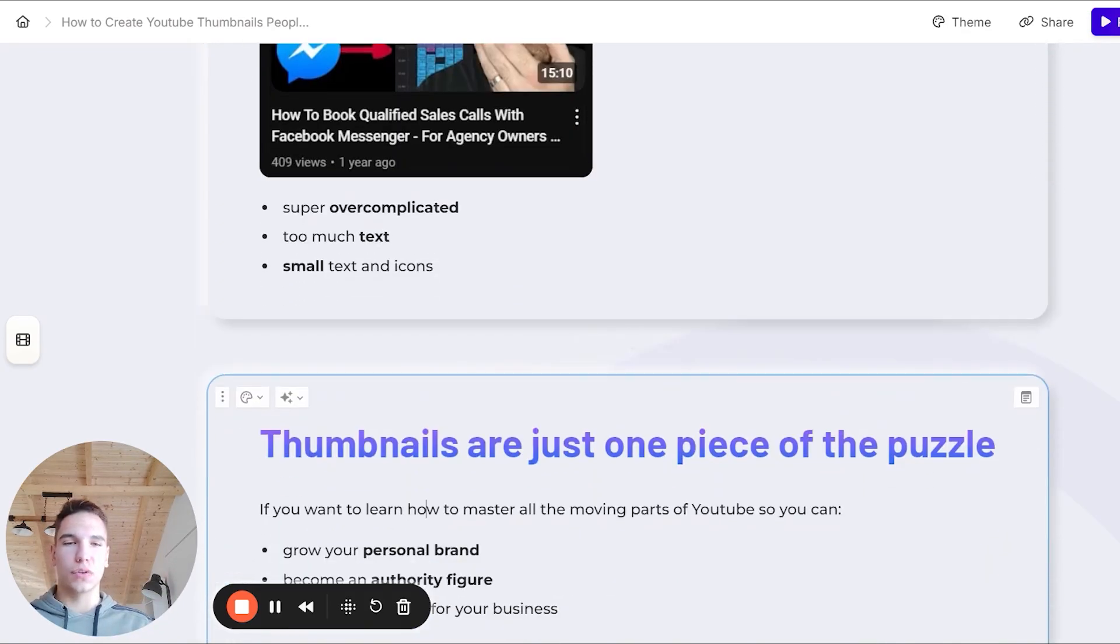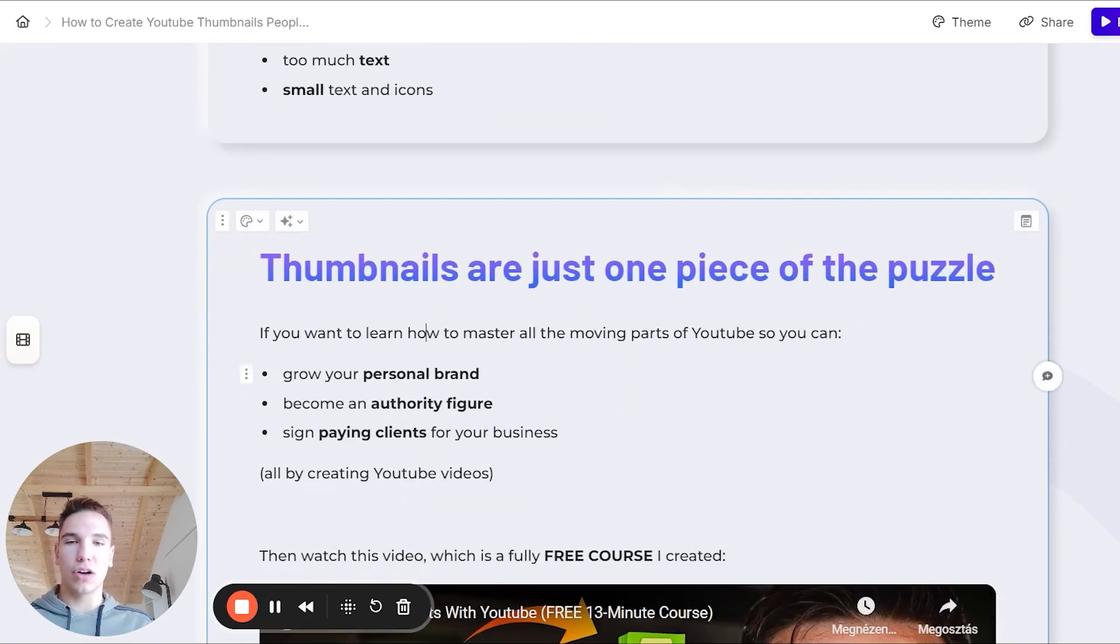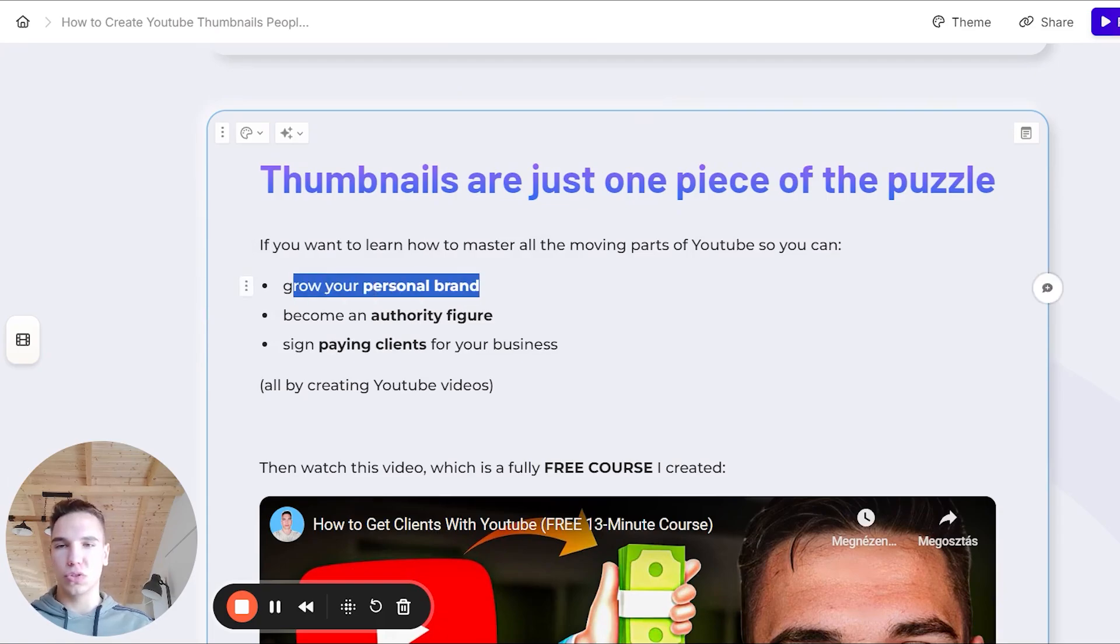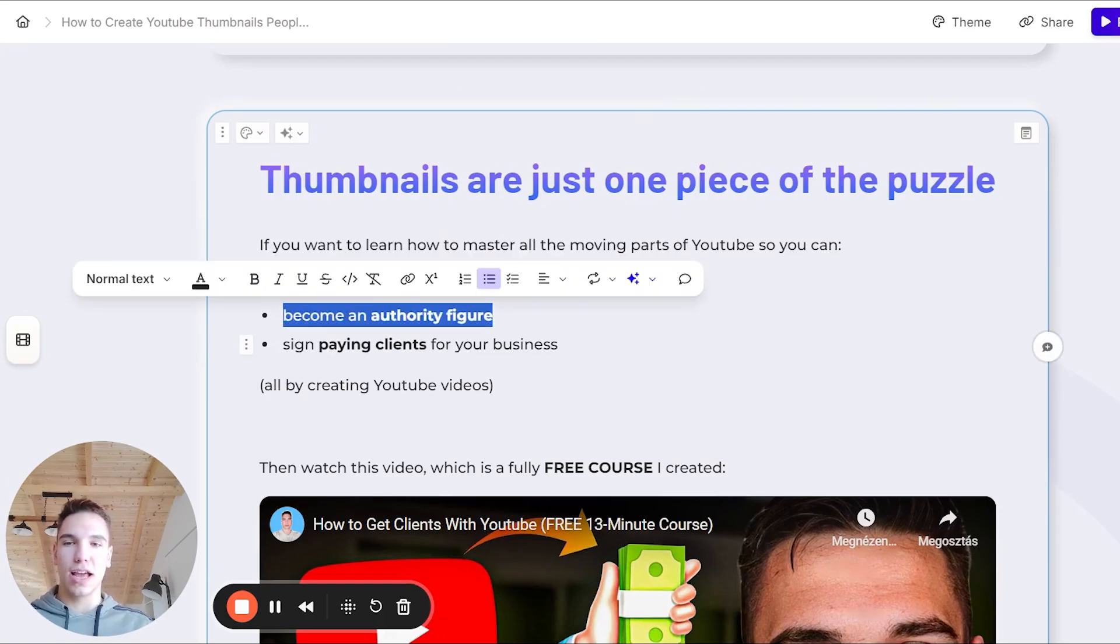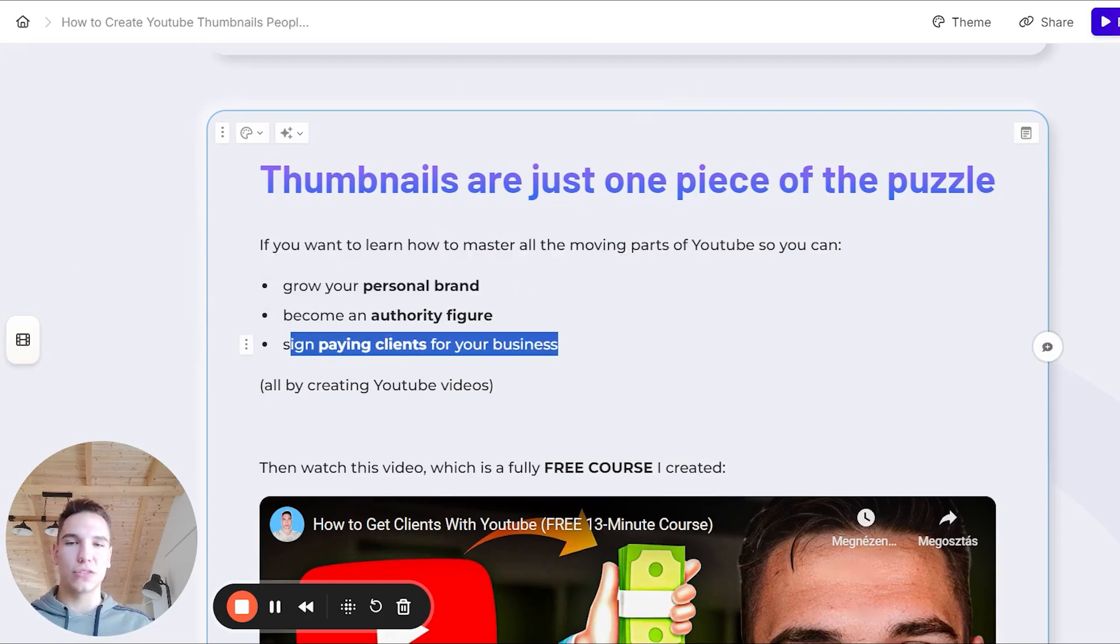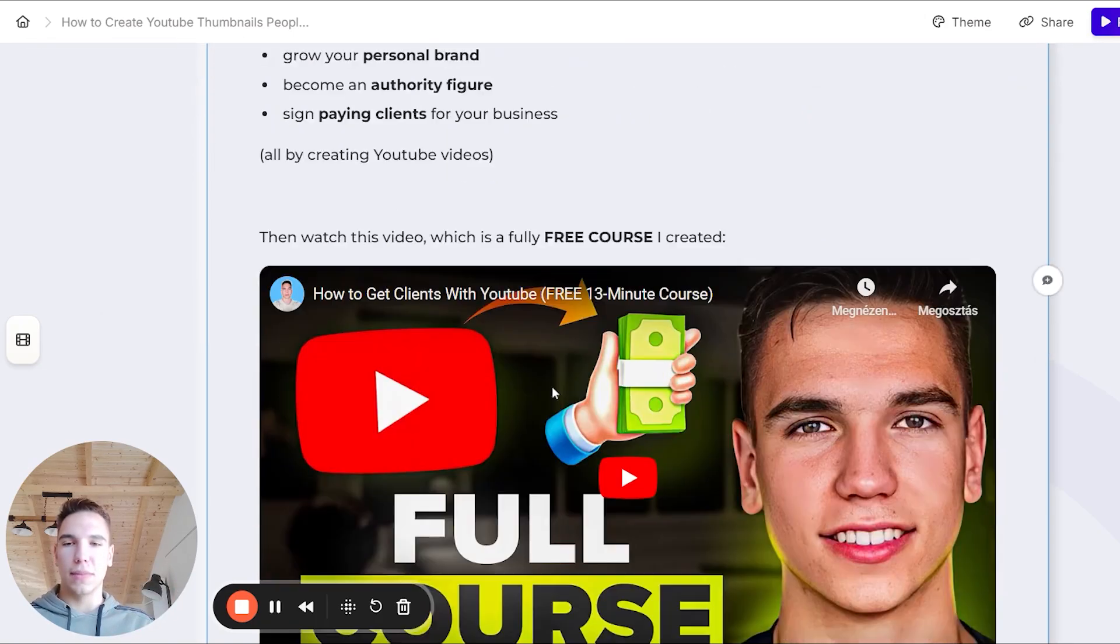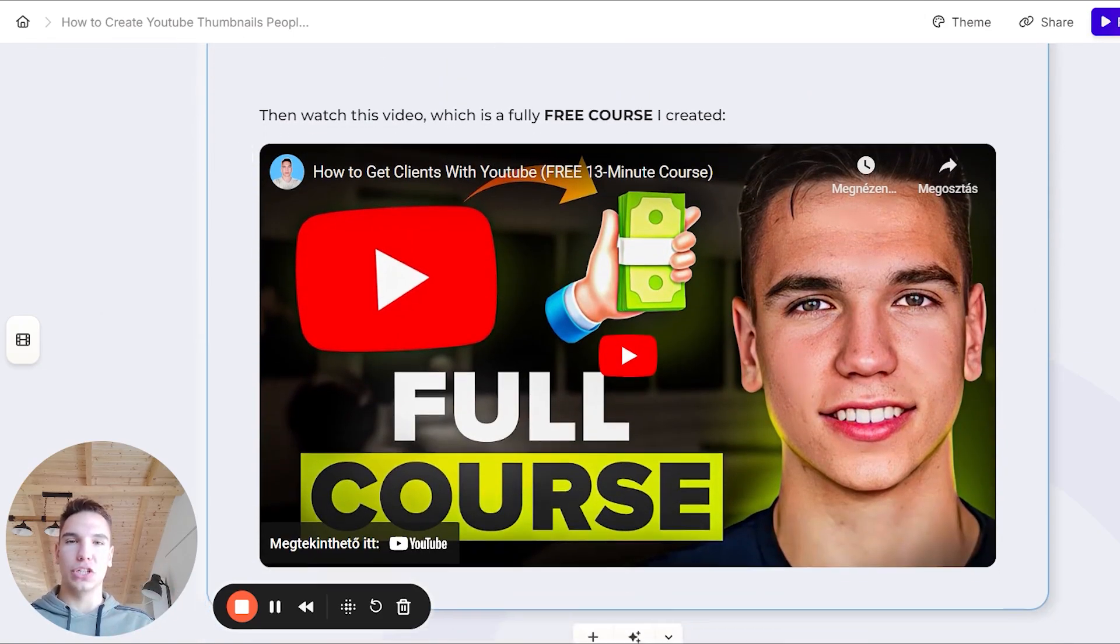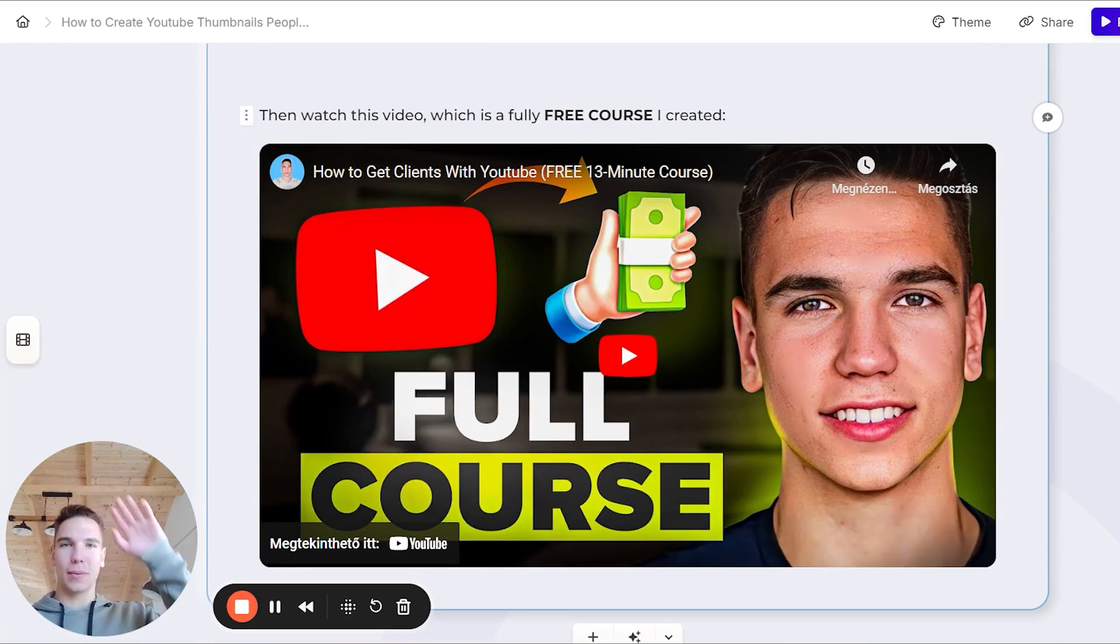Now this is the exact overview of how to create banger thumbnails, but obviously thumbnails are just one piece of the whole puzzle. If you want to learn how to master all the moving parts of YouTube, so you can grow your personal brand, become an authority figure and sign paying clients for your business, all by just creating YouTube videos, then make sure to watch this video, which is a full free course that I created. It should pop up on the screen right now. So make sure to click on it and watch it. And I'll see you there. Bye-bye.